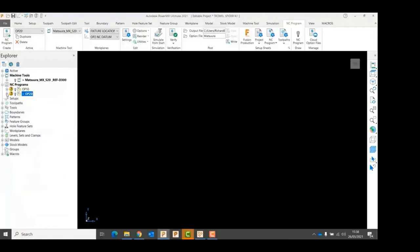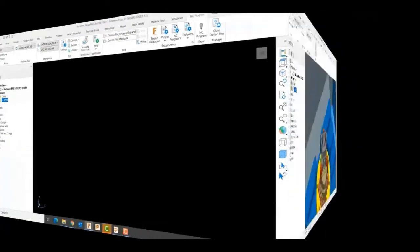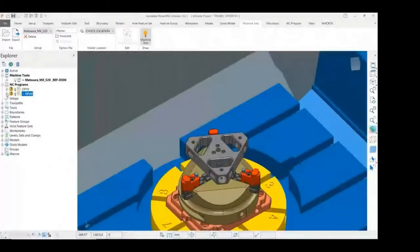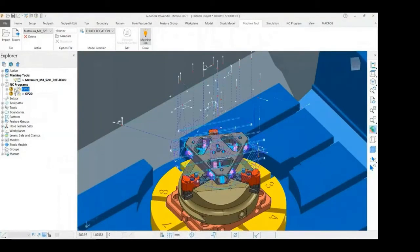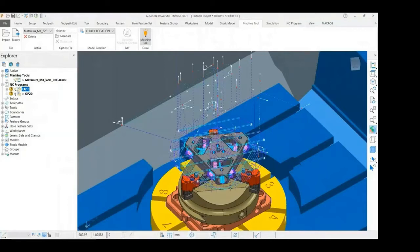Even though my toolpaths are collision and gouge free against the model, the NC programs will need to be checked for collisions with the machine. Also checked will be the connection moves between the toolpaths.